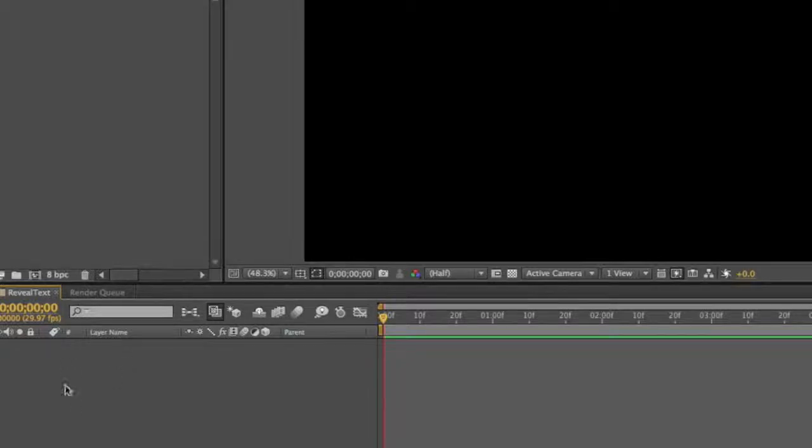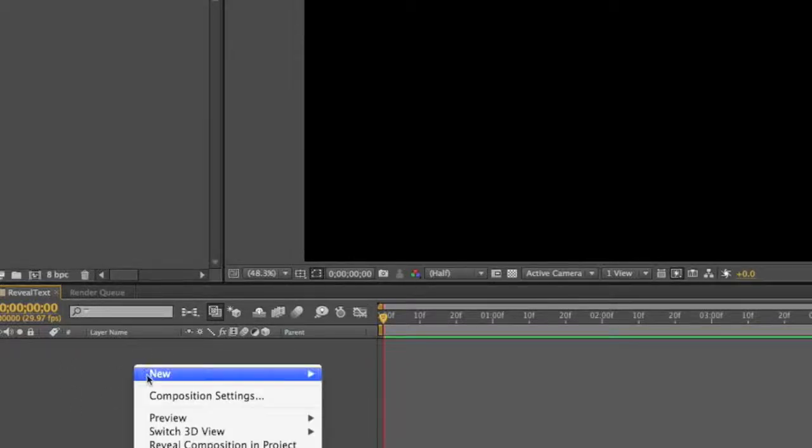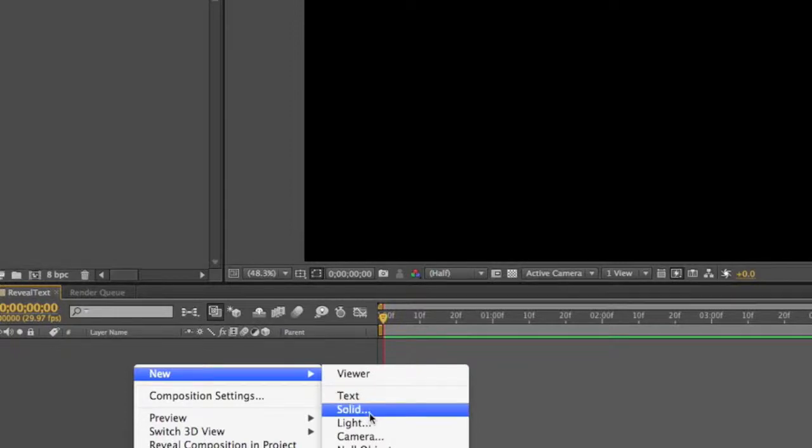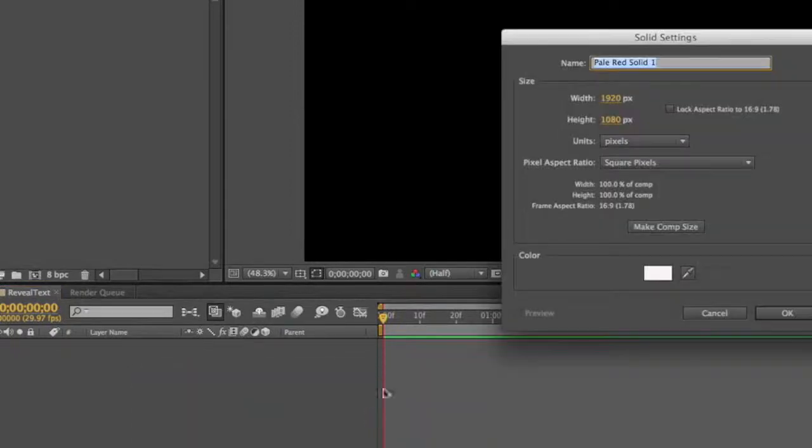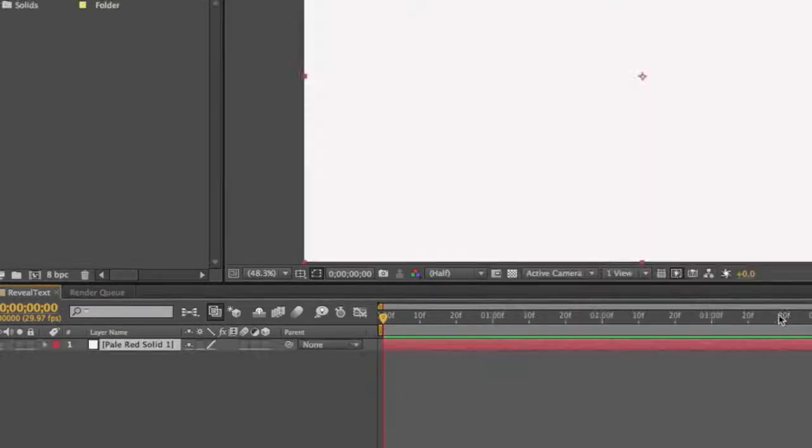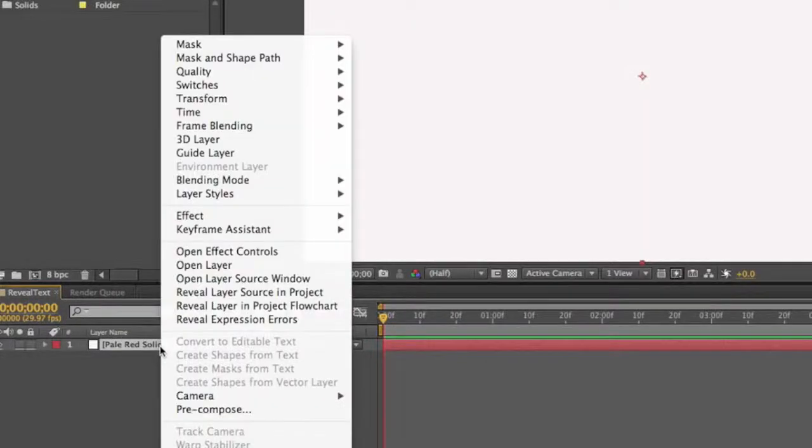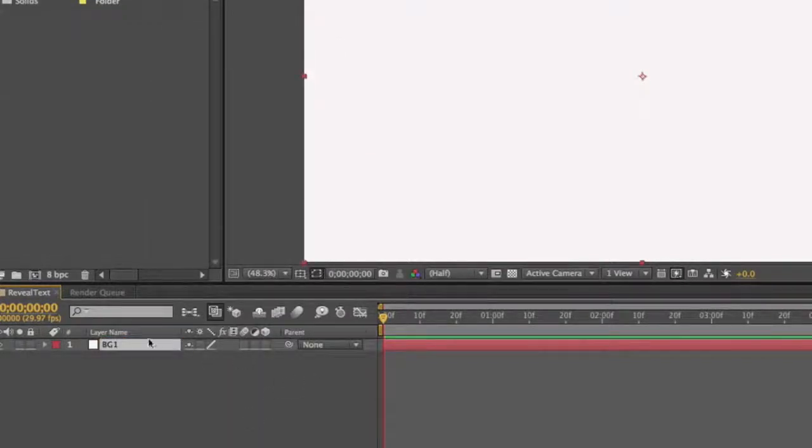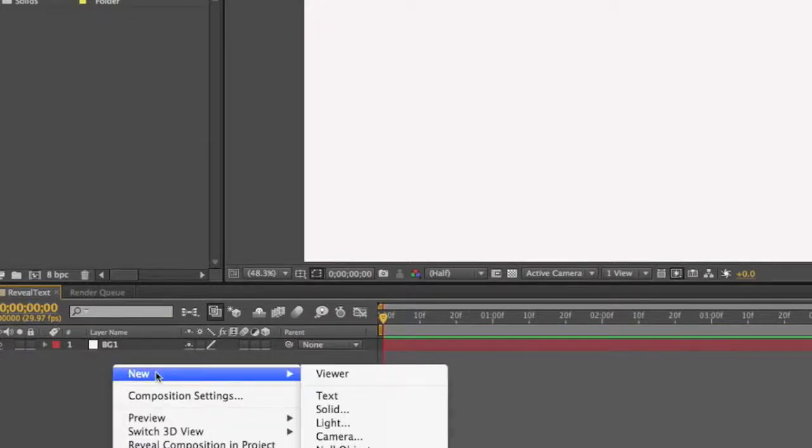I'm gonna right down here in the composition, right-click New, choose Solid, and we'll go with the white one there. Actually want to click and rename to call this bg1. We'll do the same thing, New Solid.